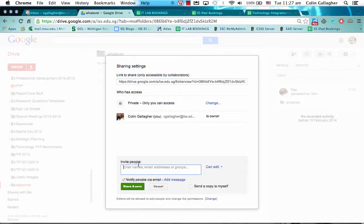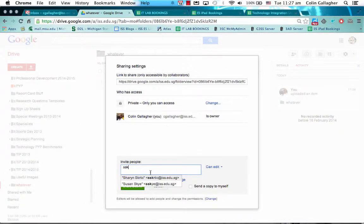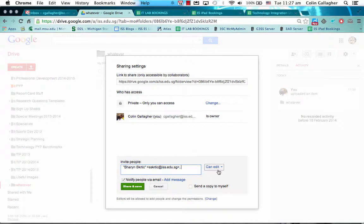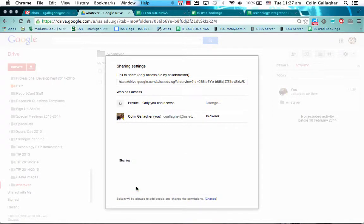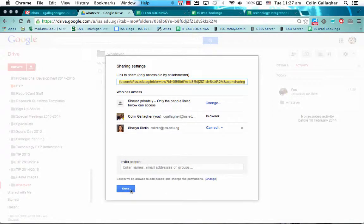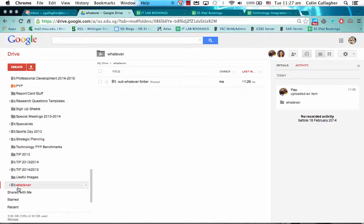For this example, I'll share it with Sharon Skirtik. I'll give her editing rights, share and save. So she can now edit stuff inside this base folder. You can see now there's a little person on that, that means it is shared.